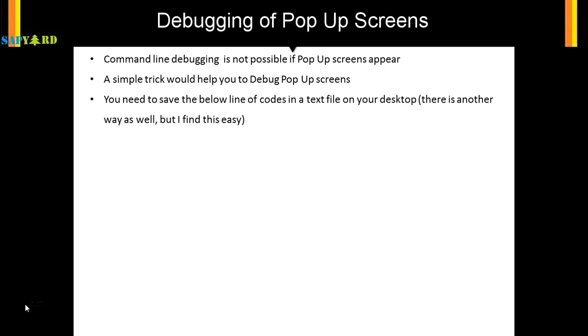You need to save the below lines of code in a text file on your desktop. This is the three lines of code: function, command equals slash H, type equals system command.